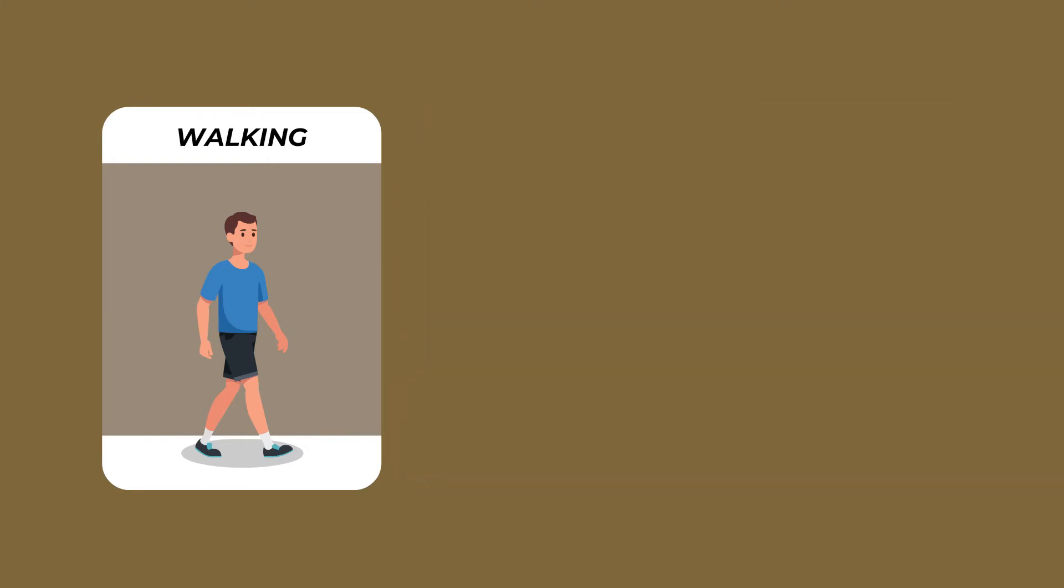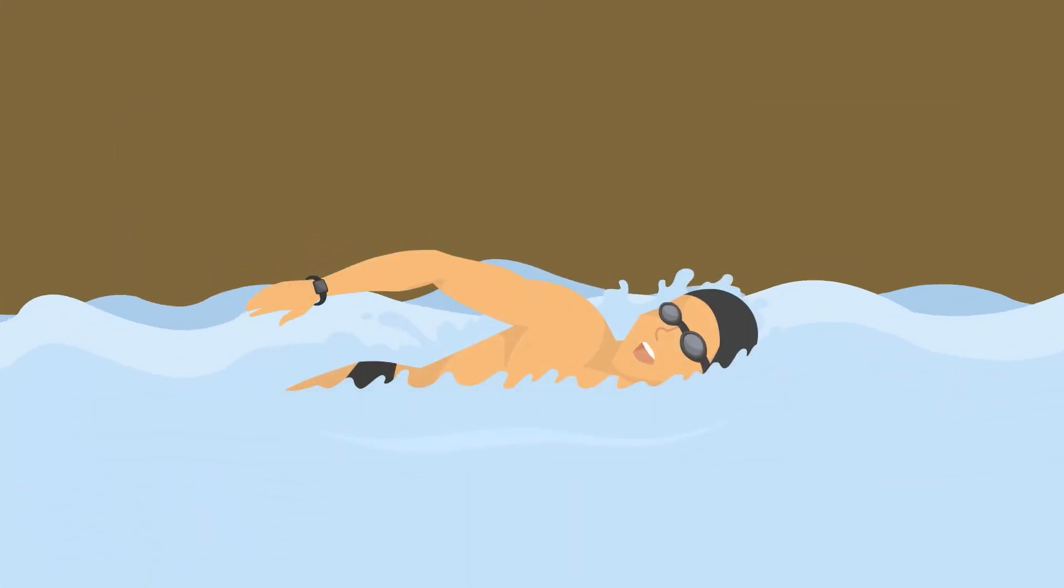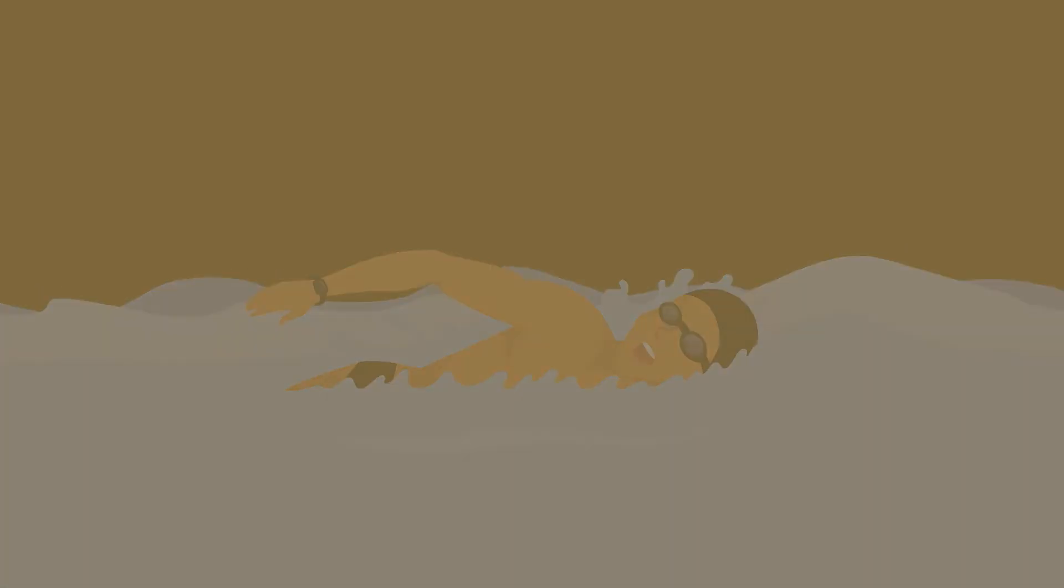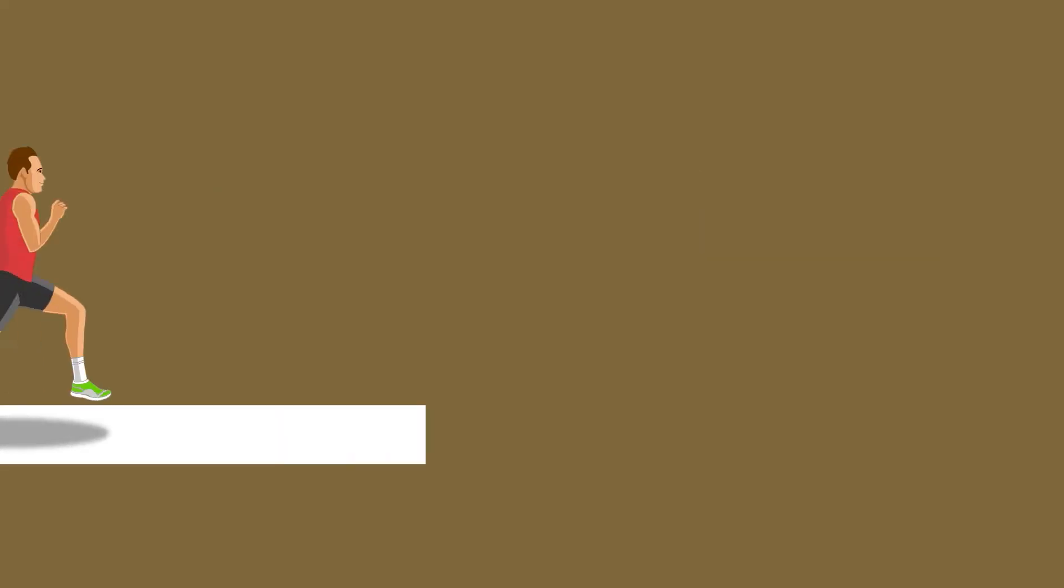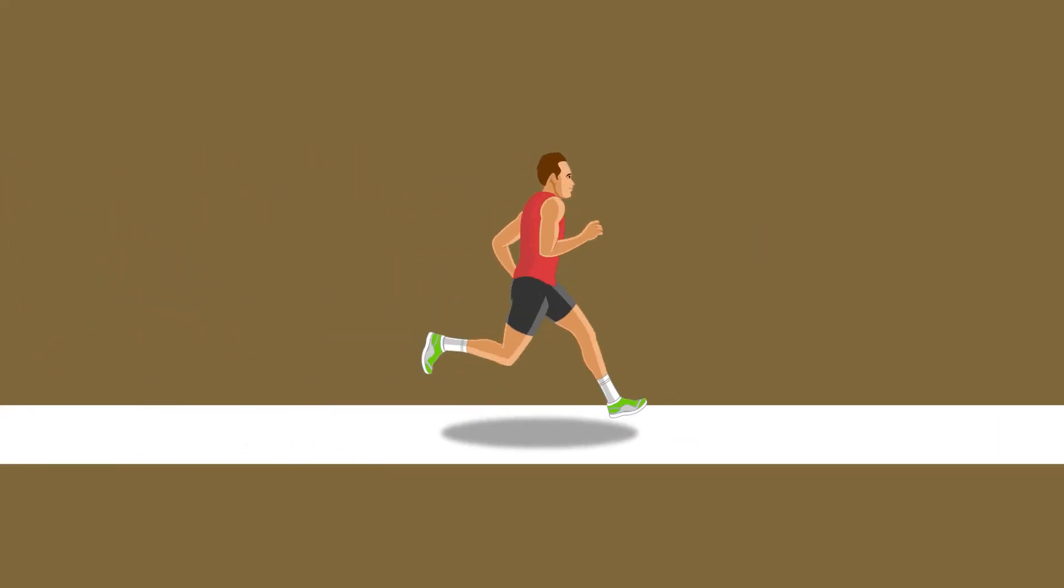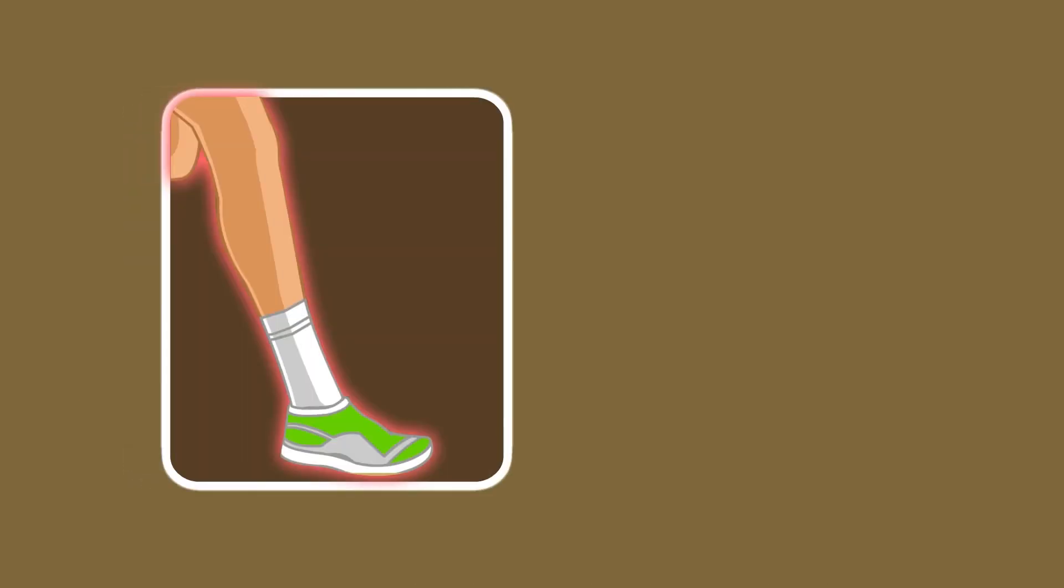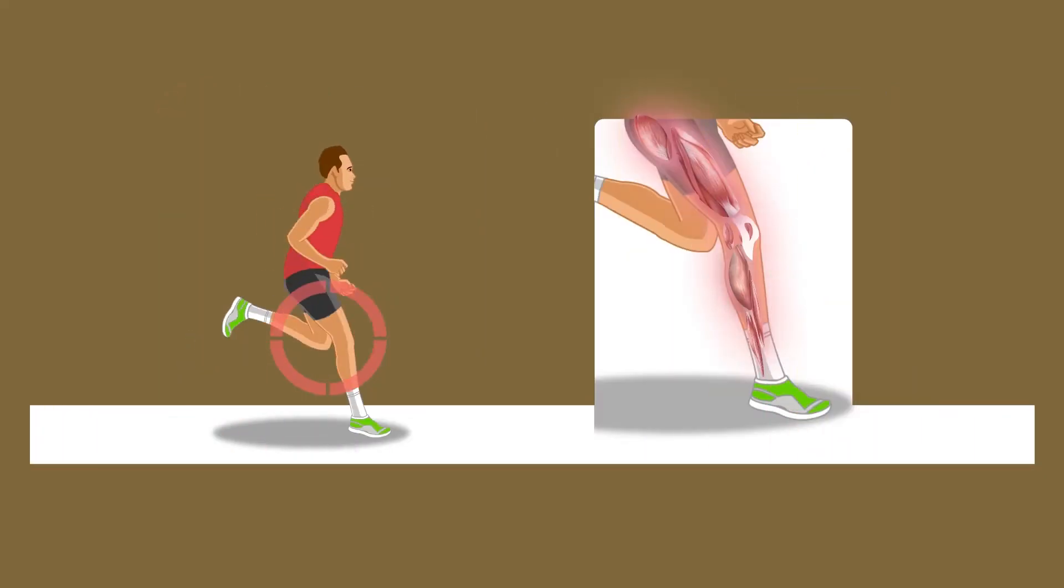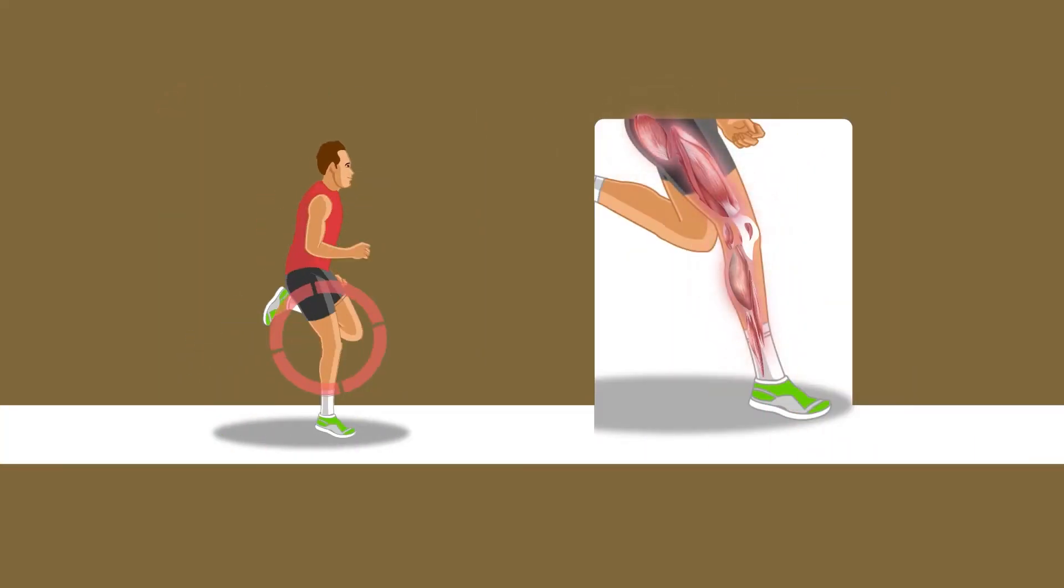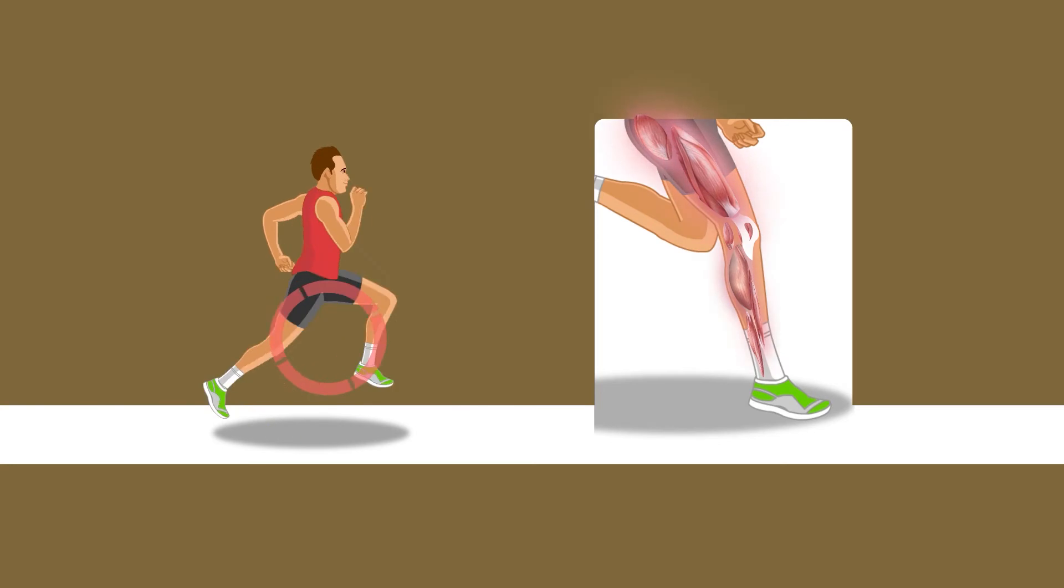You can do active recovery on the days following a strenuous or a hard workout. How can runners incorporate active recovery? You can perform active recovery right after a heavy workout and on rest days as well. Active recovery should involve the same muscles as used during the main activity. For runners, it is important to target the leg muscles.